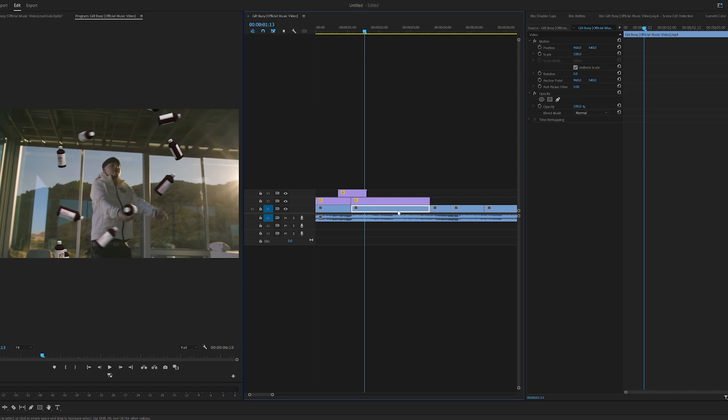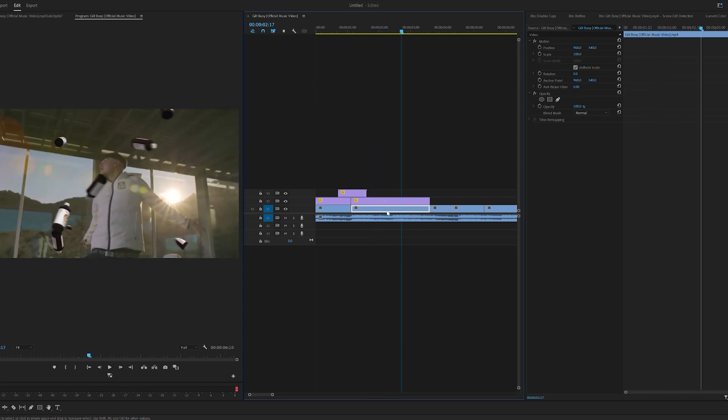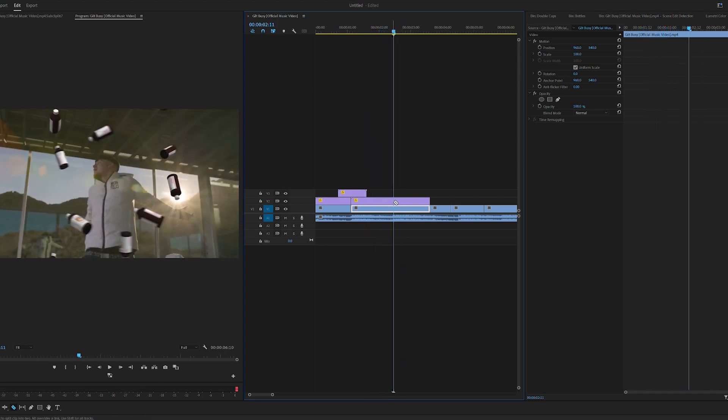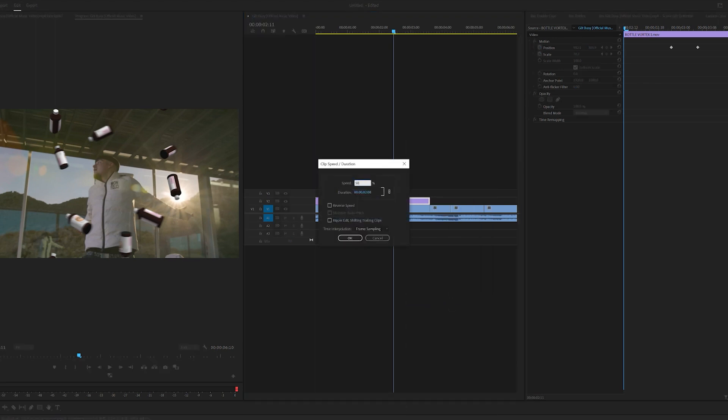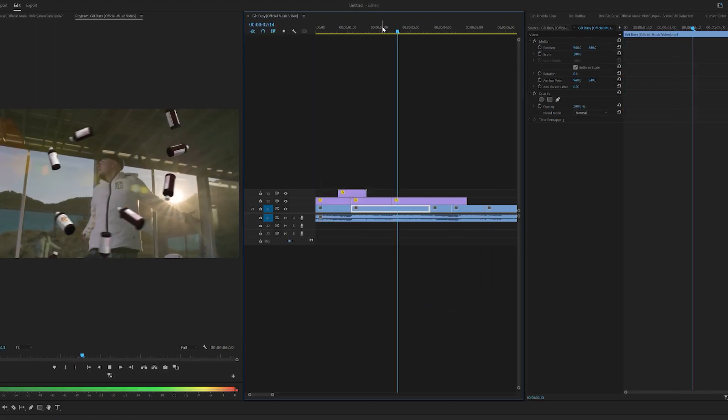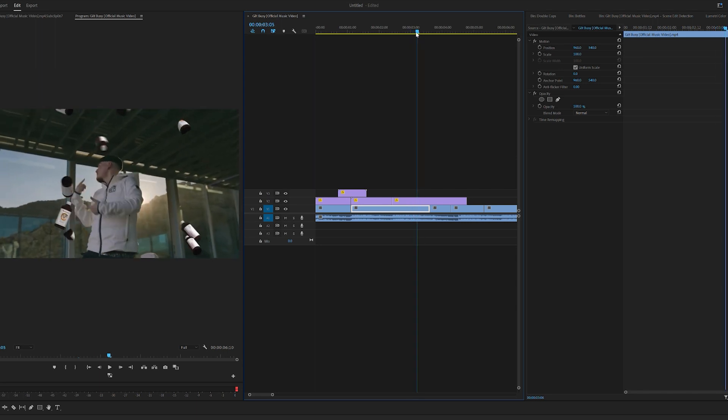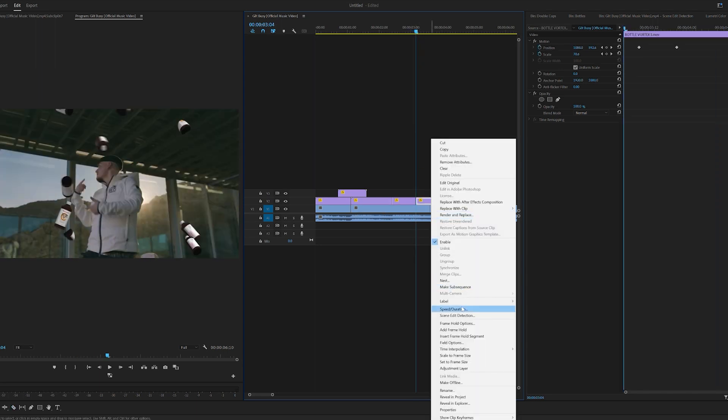Boom, just like that. As you can see, it's going to slow down right about here, right there it slows down. We're going to go to the exact frame it slows down, cut our bottles, and speed and duration them to 50% speed, which I think looks amazing there. And then right where it speeds up, right back here, we can change it back to 100%.